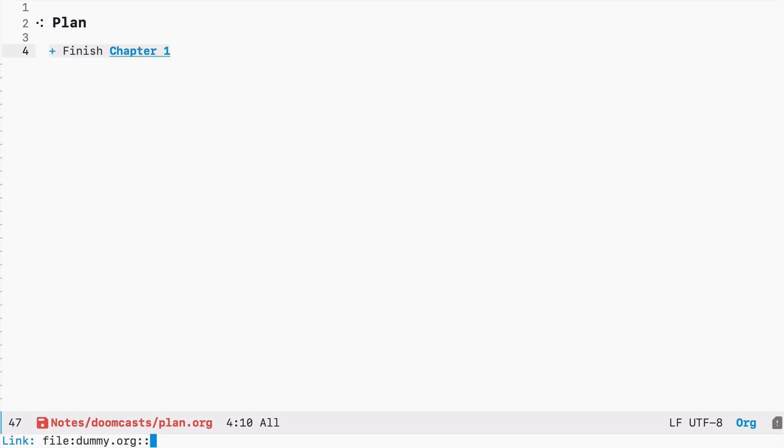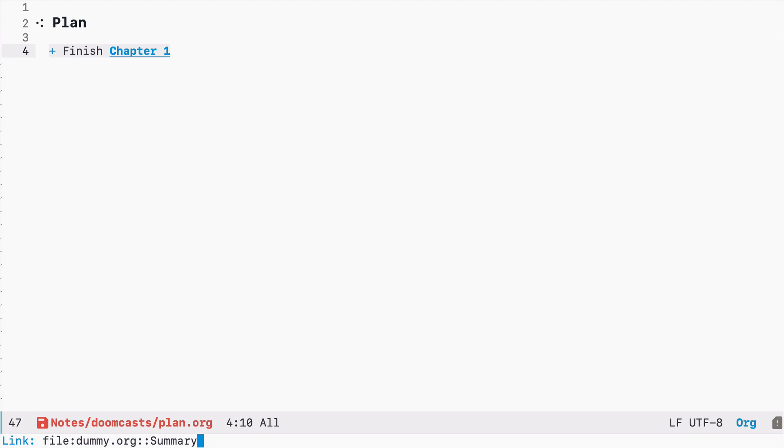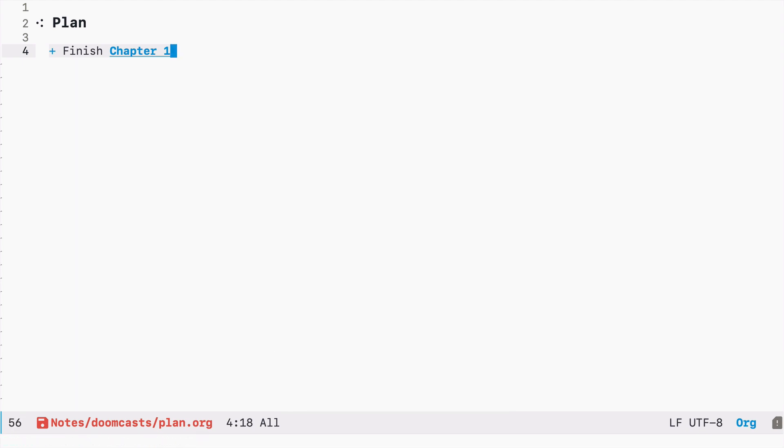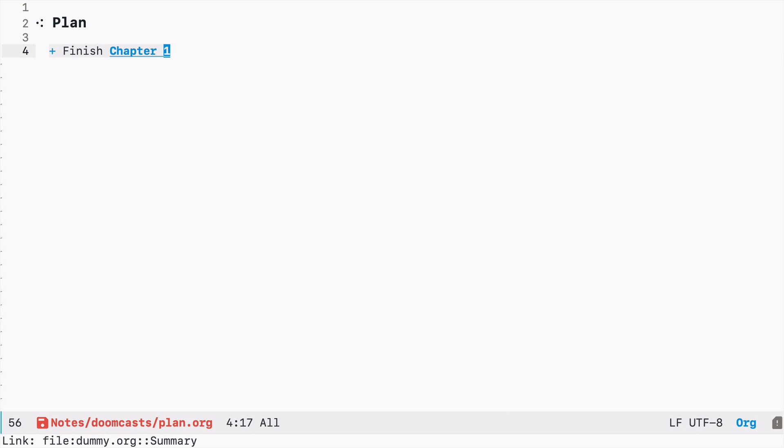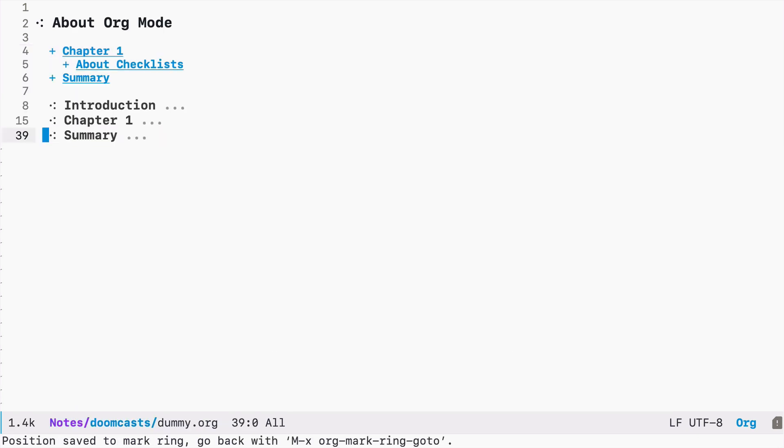And now you can see that I have the type, which is file colon the name of the file, and now two colons and now I type the name of the headline I'm interested in. So let's say summary. Although it's called chapter one, we want to link to the summary and let's see if it works. I press enter and it works. I'm at the summary.